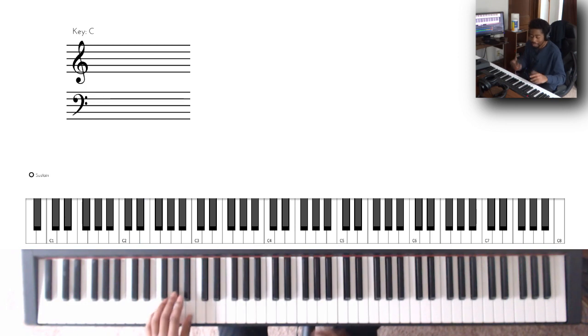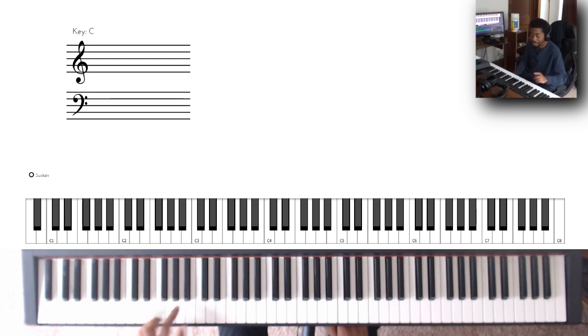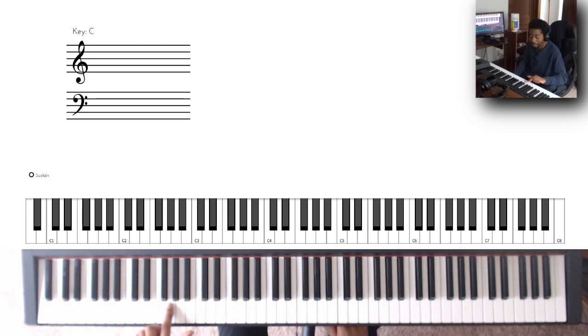So I break that down to two parts where it's like you start on A and you go down to G, and then you jump all the way to C.